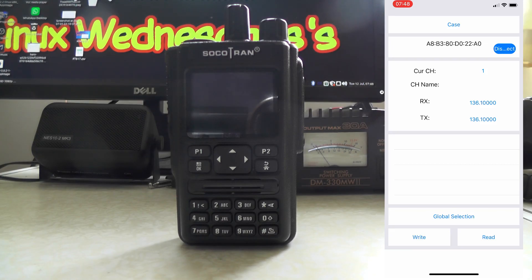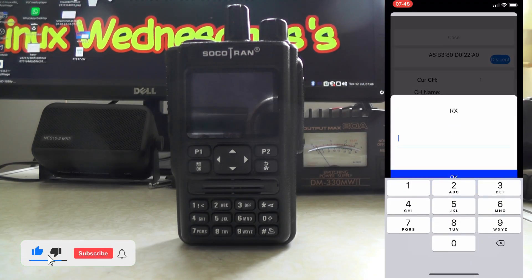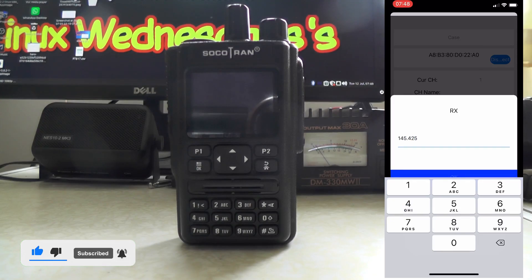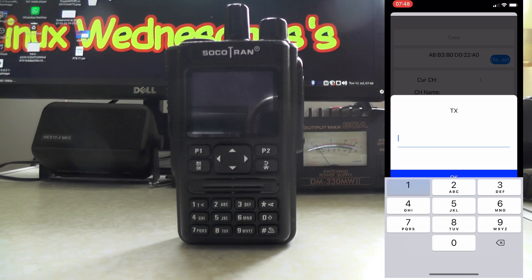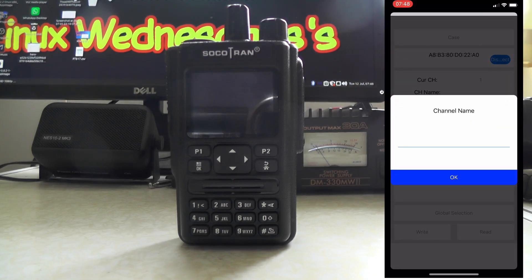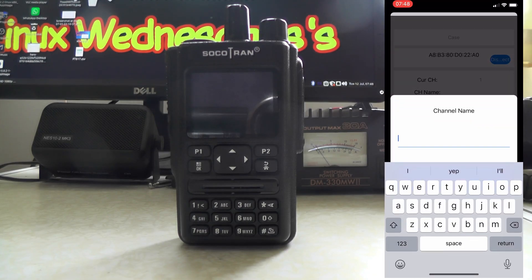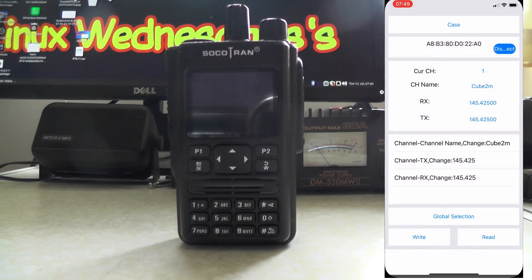So if we go on channel 1, we set RX to 145.425 and TX to 145.425.